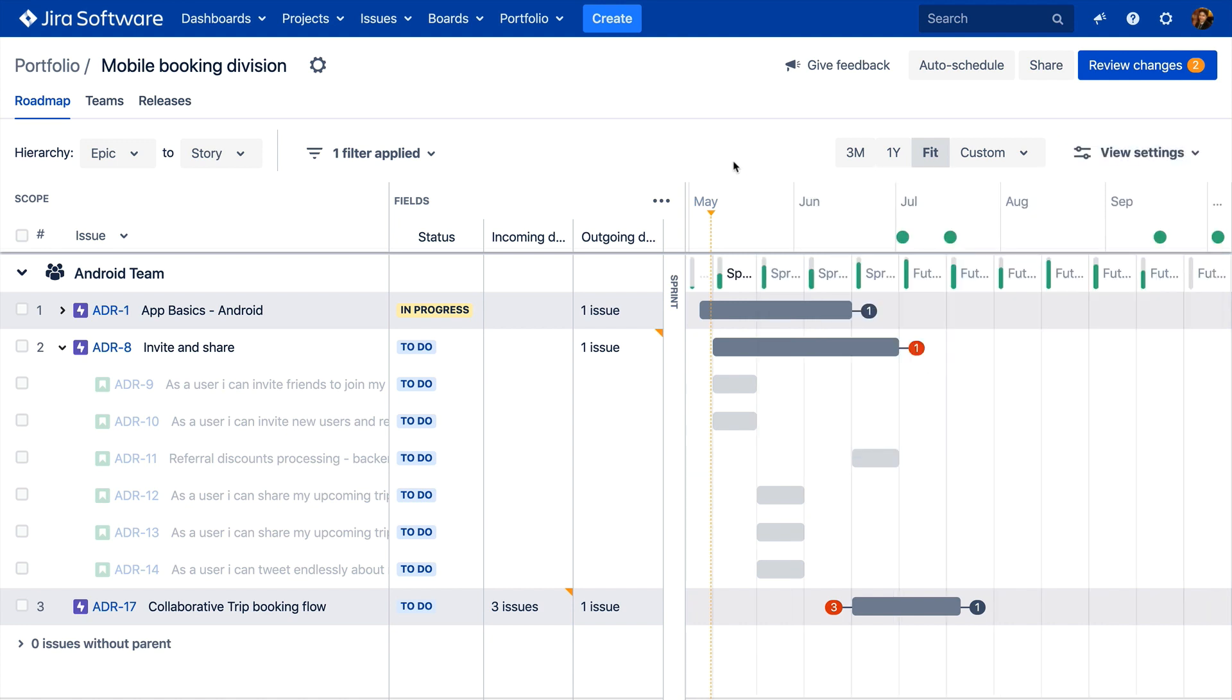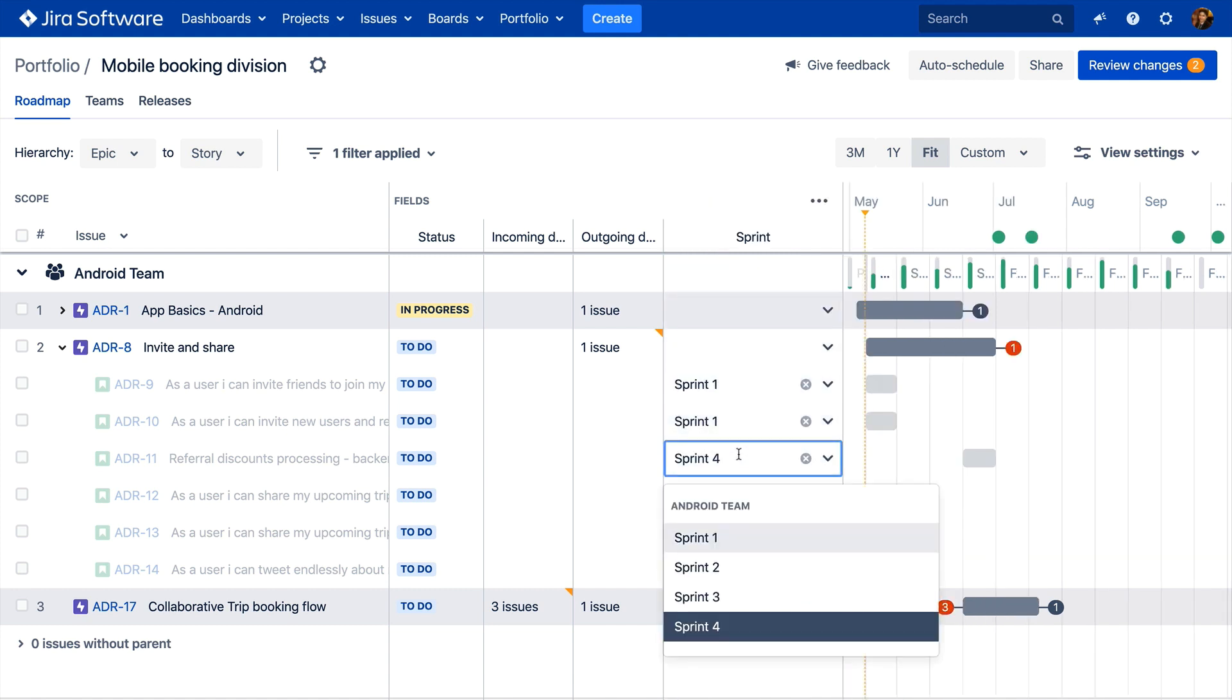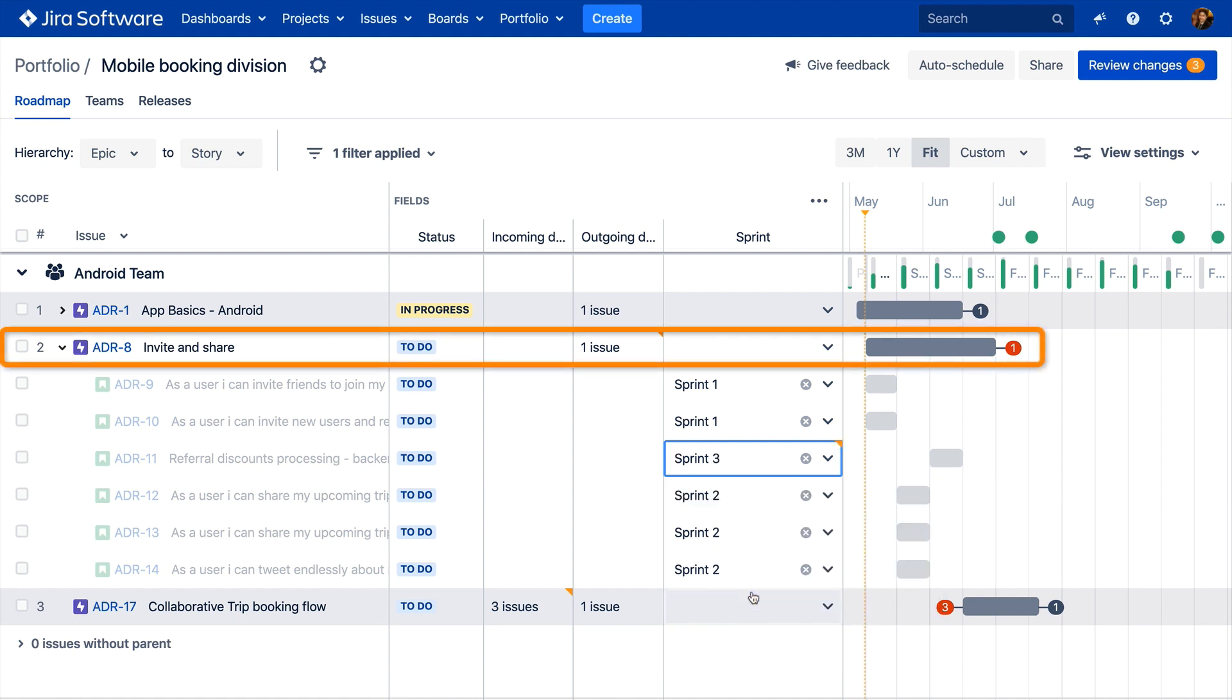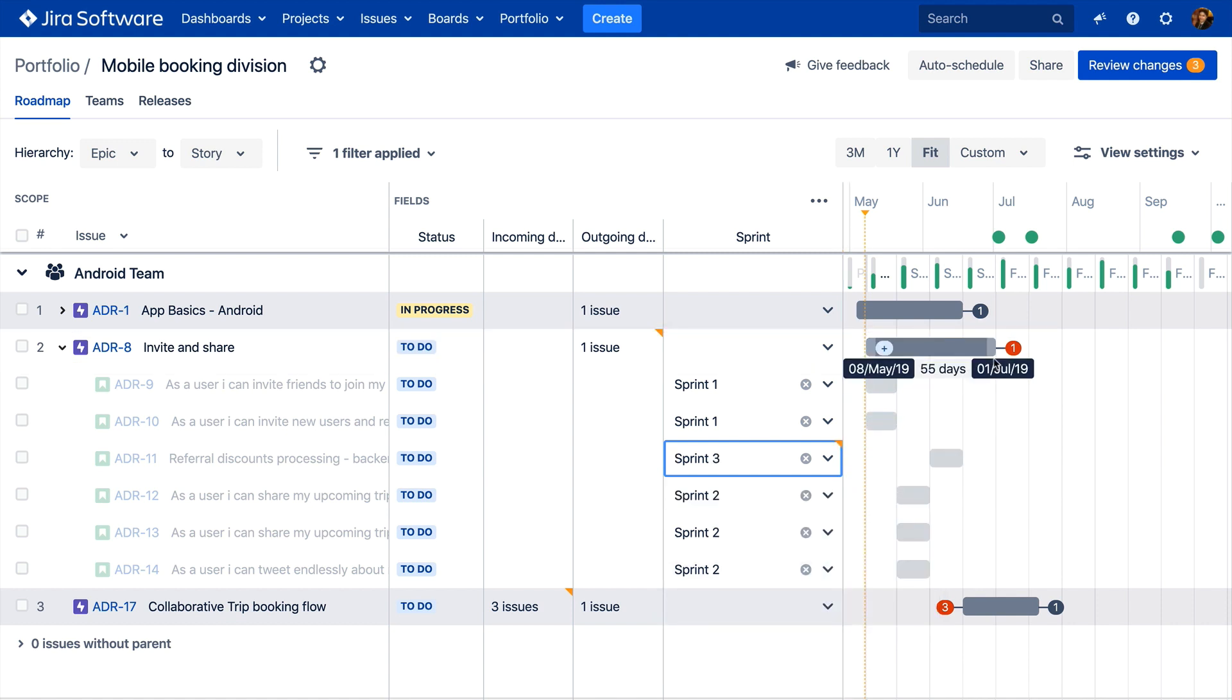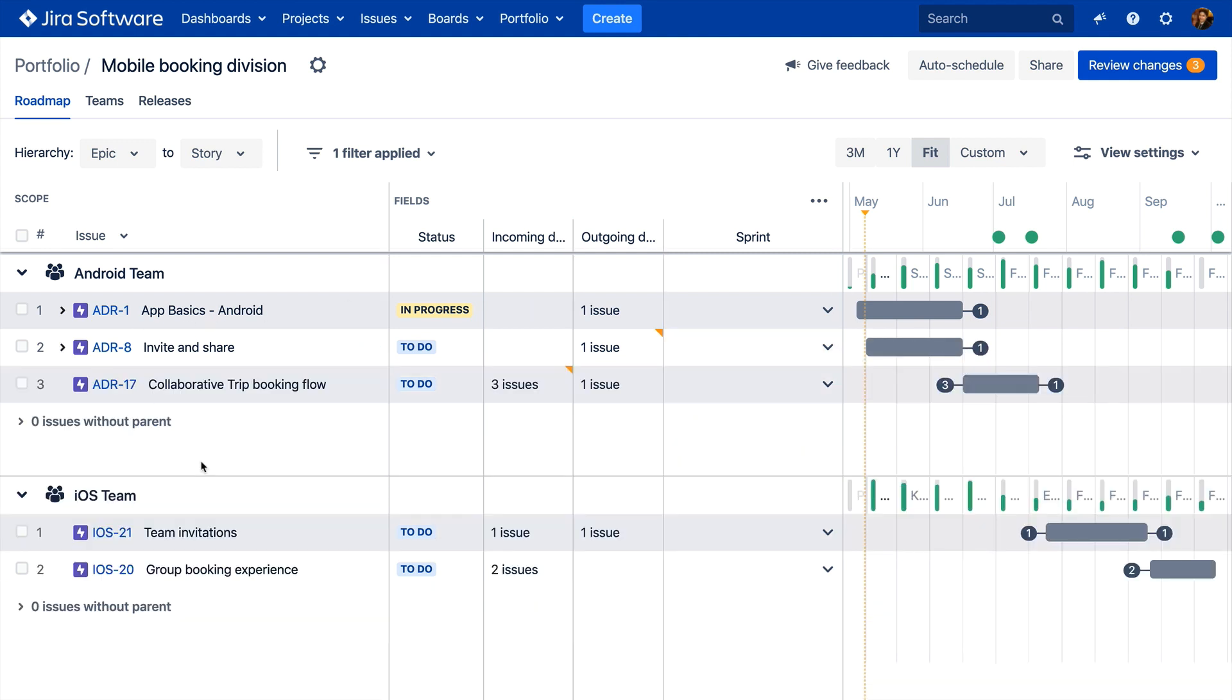Now, let's address this pesky dependency conflict. We can do so by prioritizing one of our Android team's stories to occur in an earlier sprint, sprint 3, and simply drag and drop to adjust the timing of its parent epoch, thus ensuring it is completed in time to begin the epoch that it blocks. Pretty straightforward.